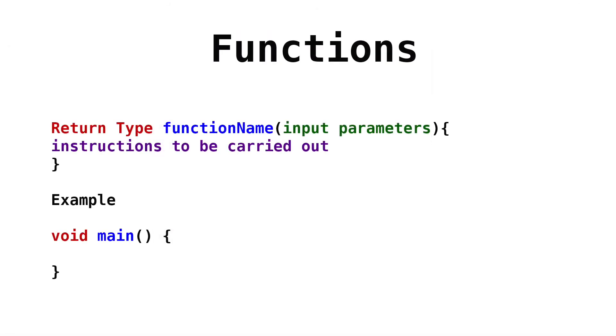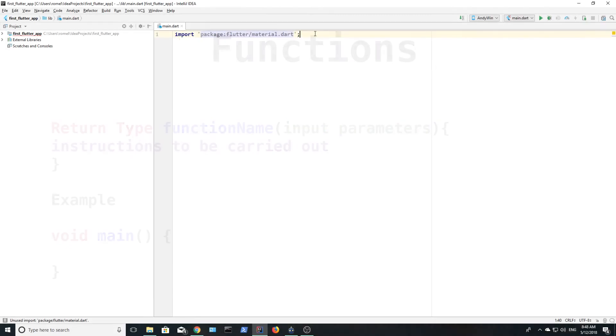Each app must have a main function. A function is a series of instructions that are executed when the function is called. A function usually begins with the data type it returns. It has a name, input parameters, and a series of instructions that must be carried out.